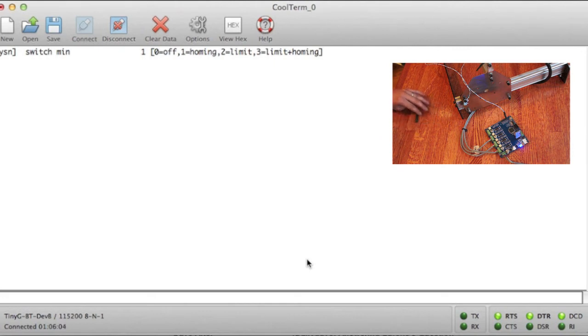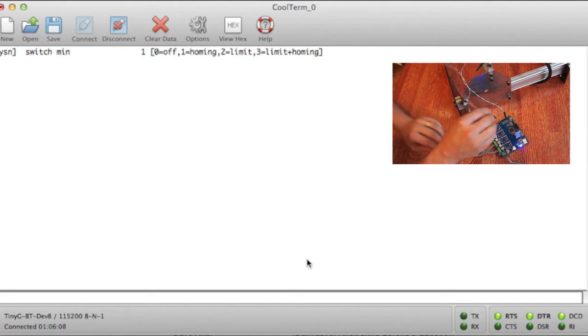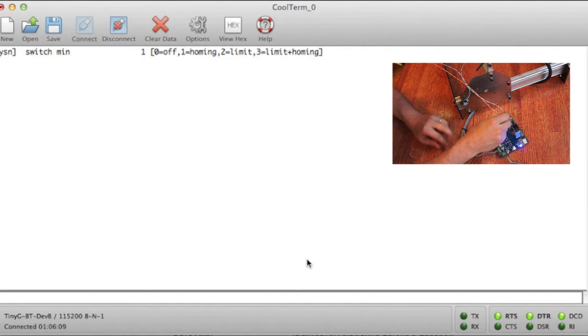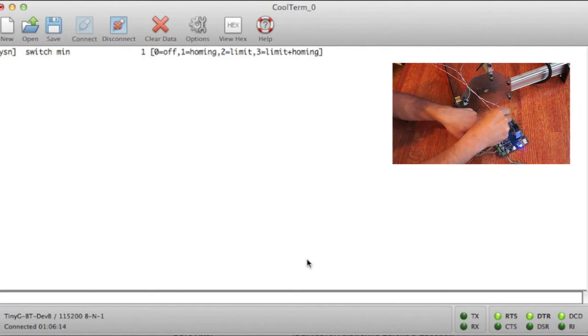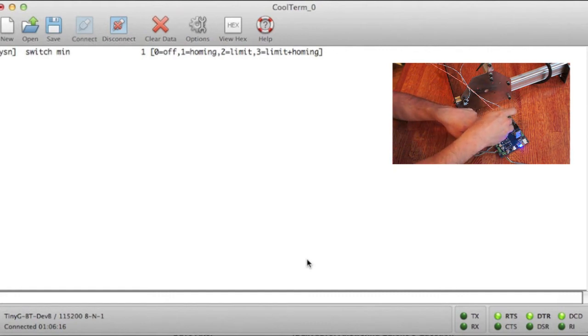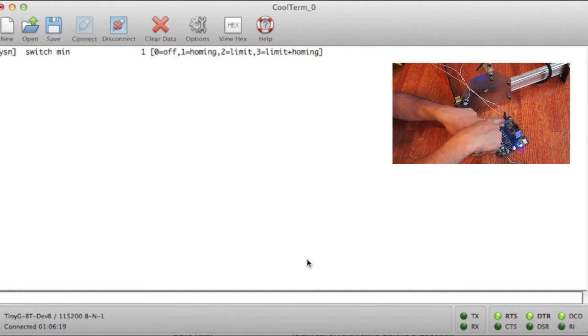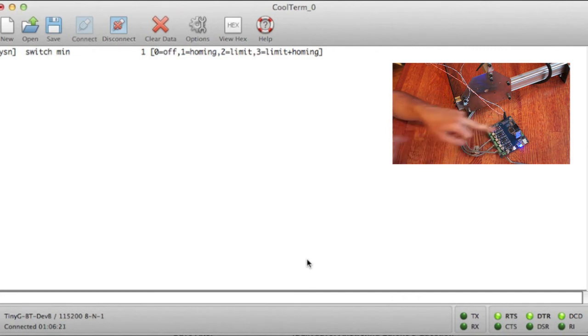After that is done, all you have to do is hook up the Y limit switch, or homing switch in this operation, to the correct pair. You'll skip one pair, which is the Y max, and jump down to the Y min. Make sure these are right. If these aren't right, everything will fail and it will not be fun.